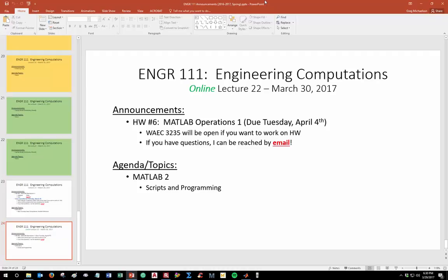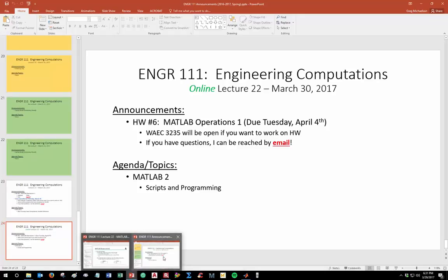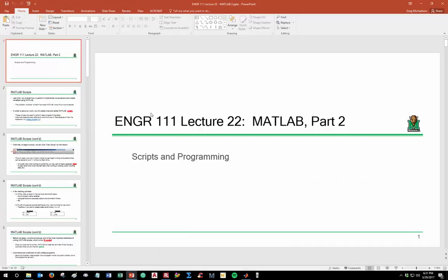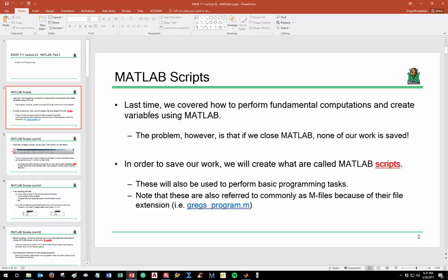I'm away for the rest of this week traveling with the civil engineering students for a competition, but I can be reached by email if you have questions. With that, let's get started into lecture two. What we want to do is start looking at the development of some scripts.